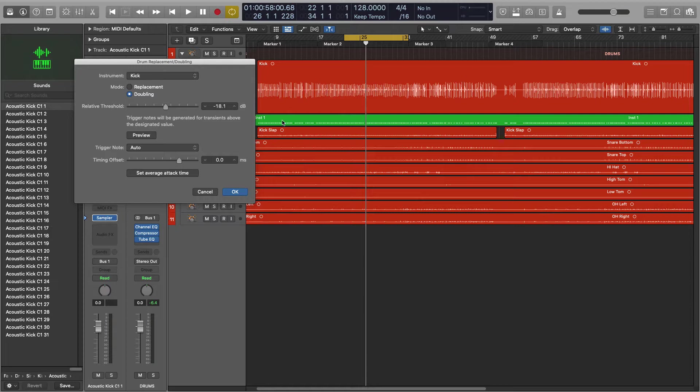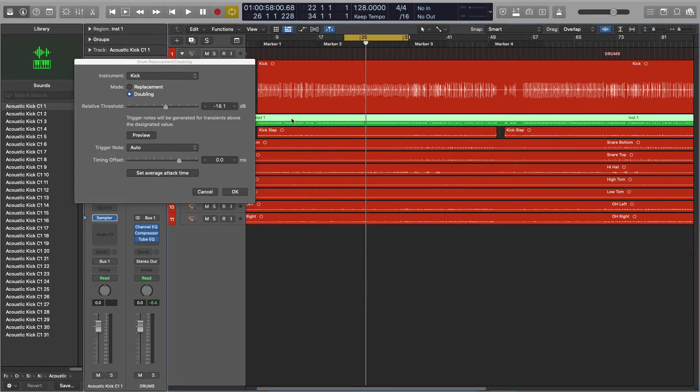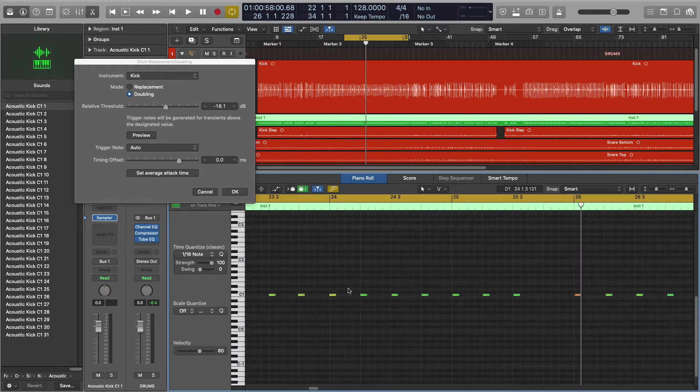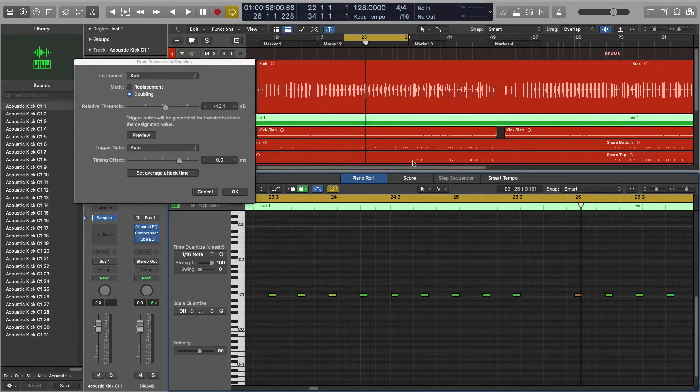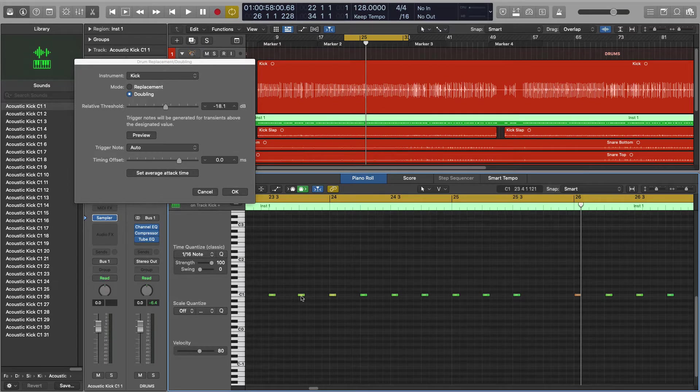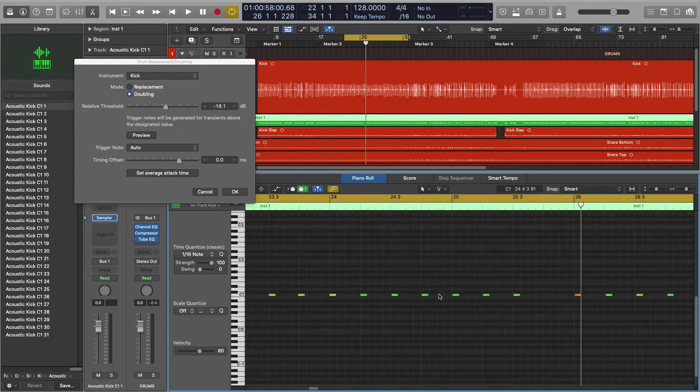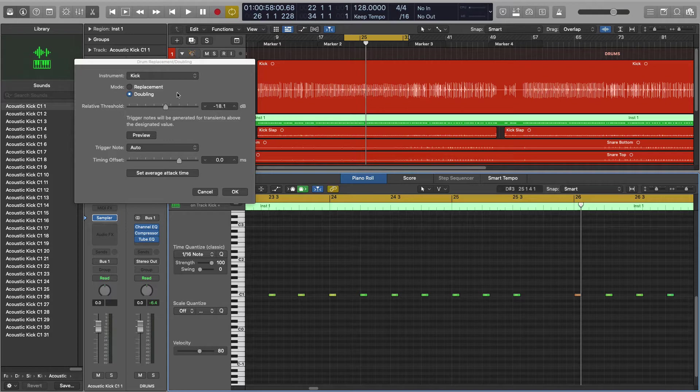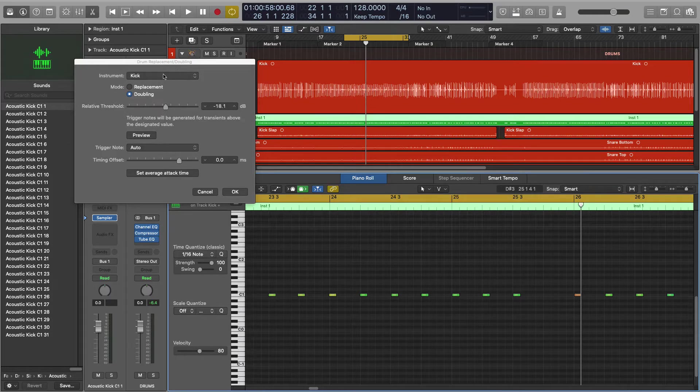Now it's gonna analyze your audio track here and it's going to place a MIDI hit wherever it finds a kick. This is going to be adjusted for timing and for intensity to match up with your source audio.